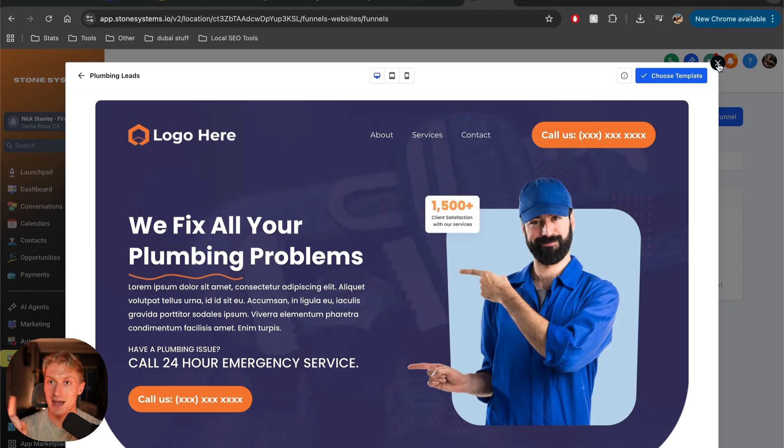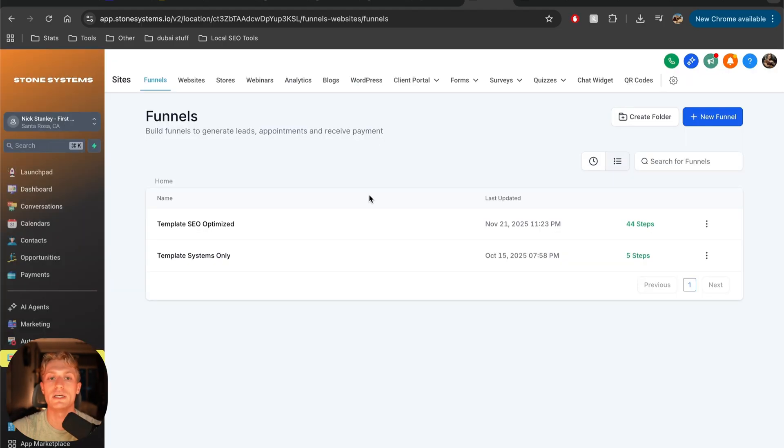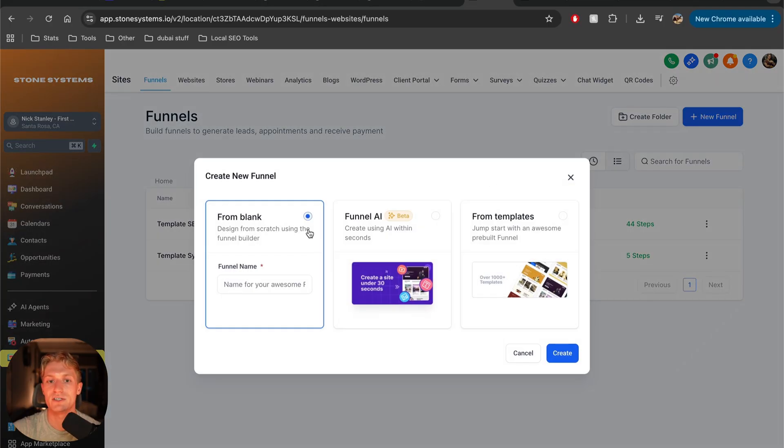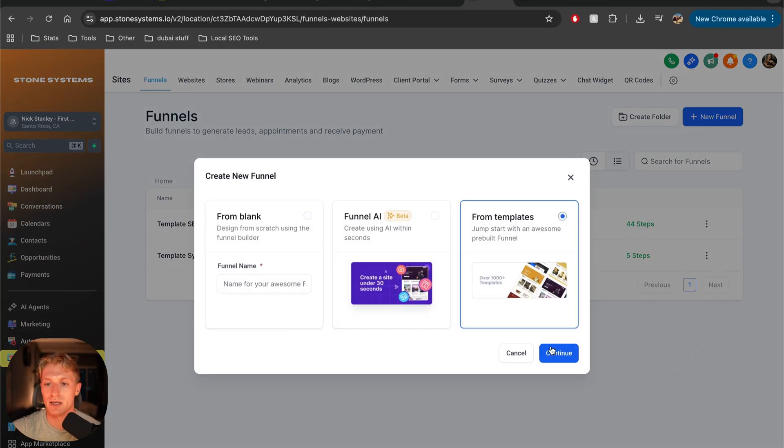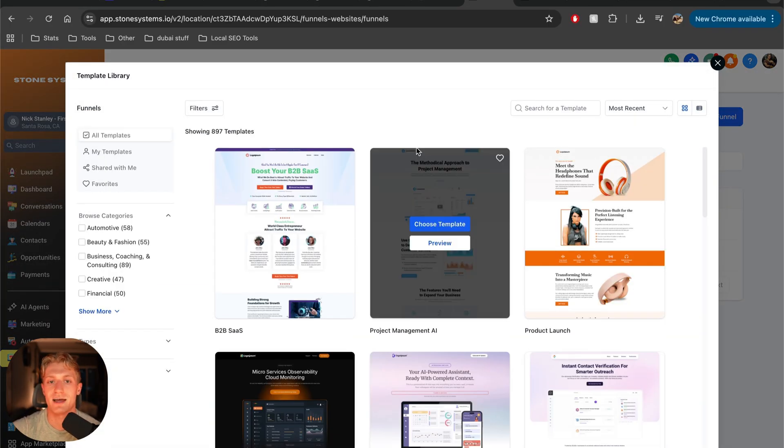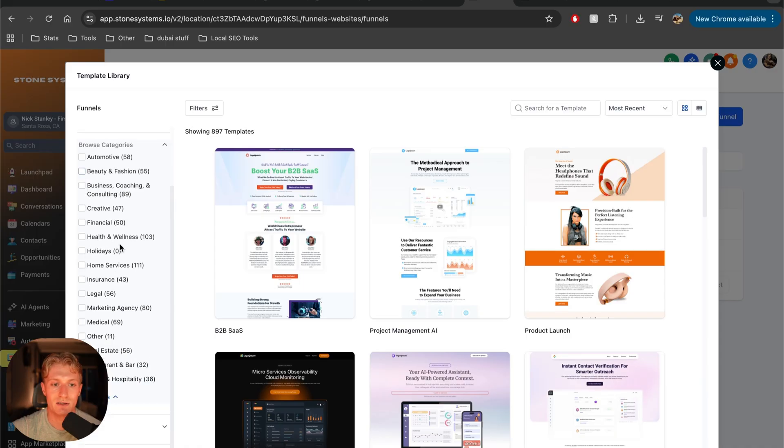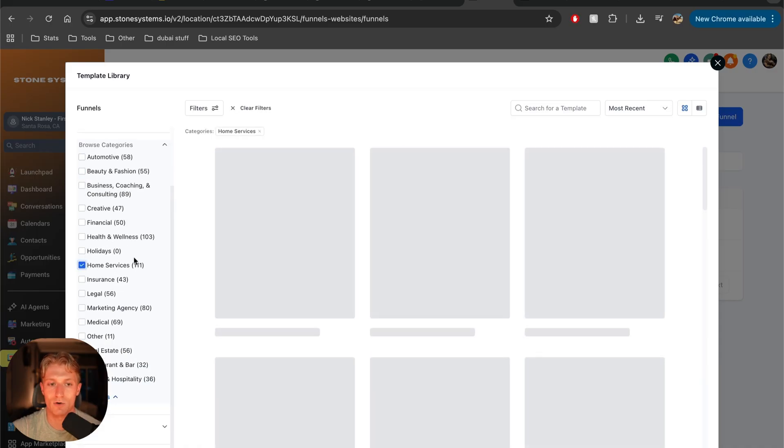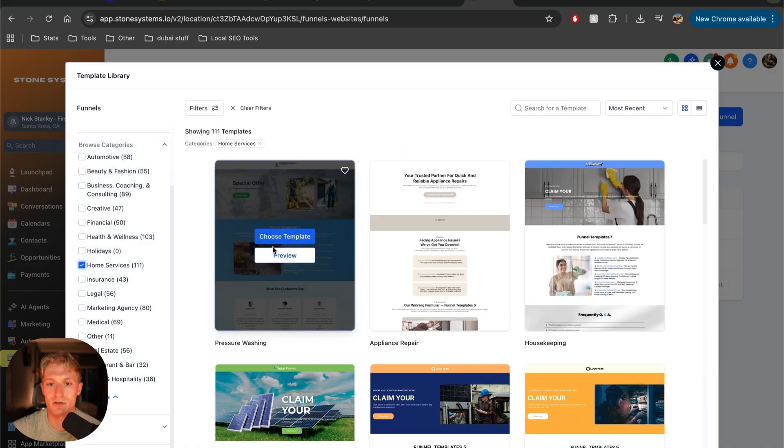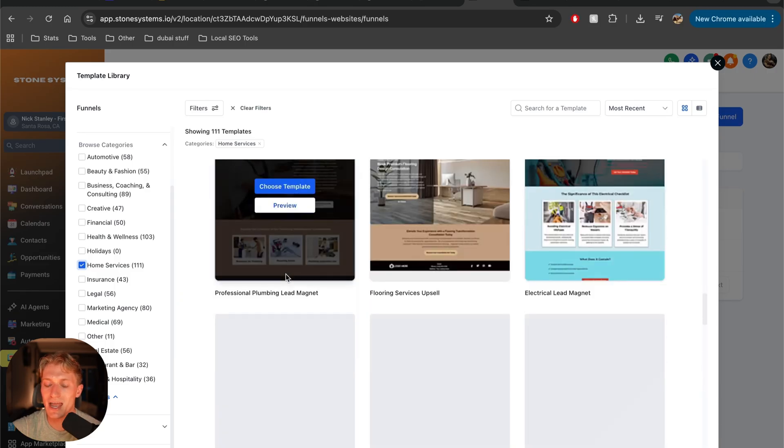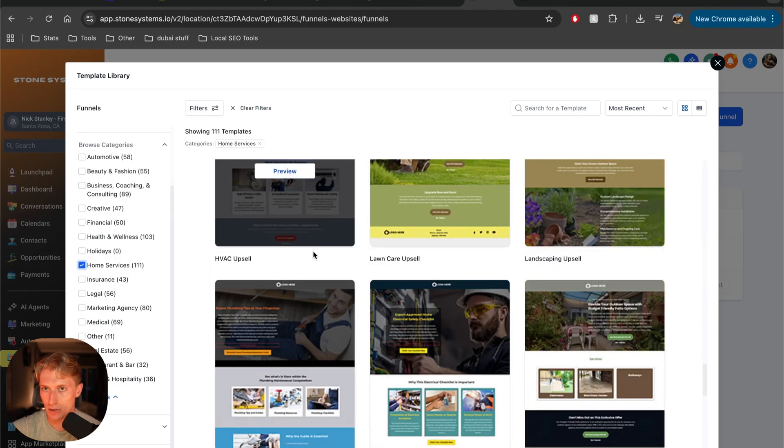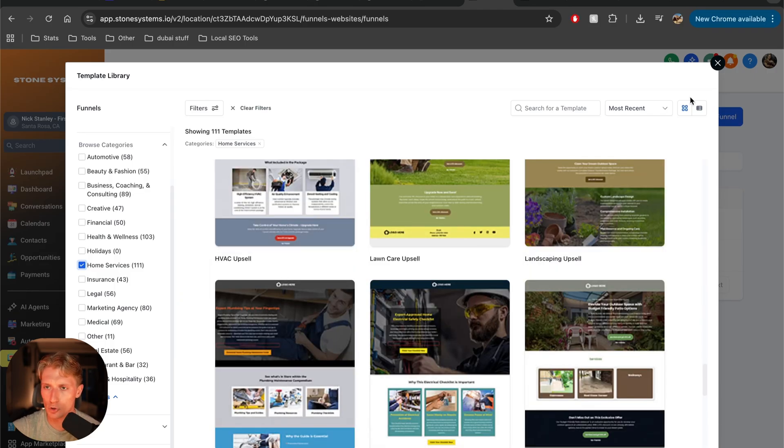The only reason we changed is because people wanted, you know, different things. They wanted SEO and this and that, and you're going to need some more pages. But as you can see, there's literally hundreds upon hundreds of different templates, like home services alone, which is the niche that we do. There's 111. You could just use any of these as well and start out with that. Don't overcomplicate it.